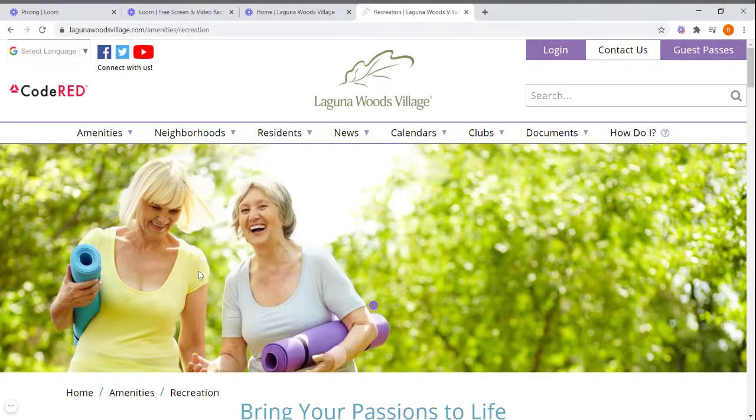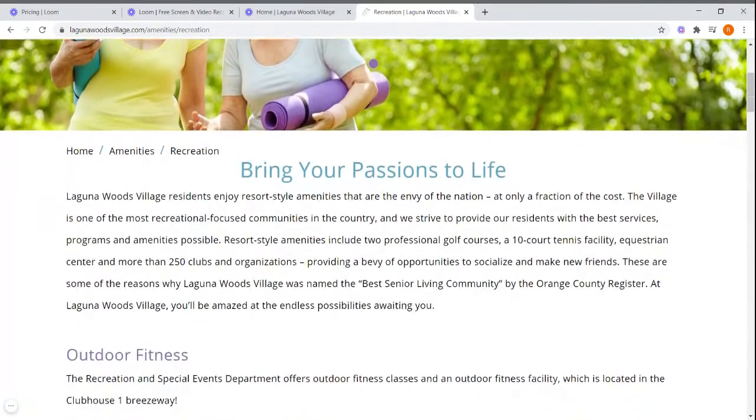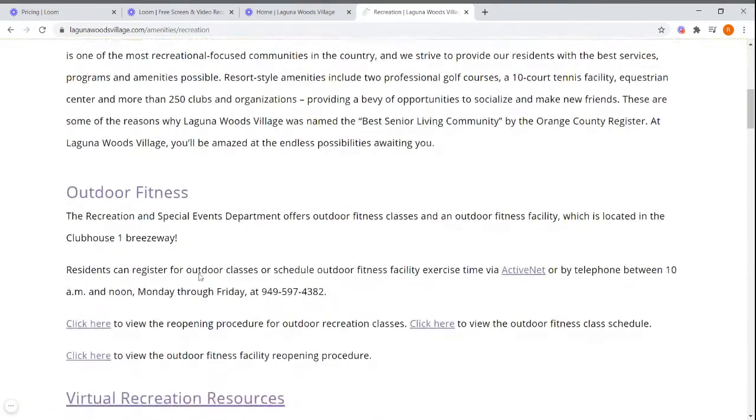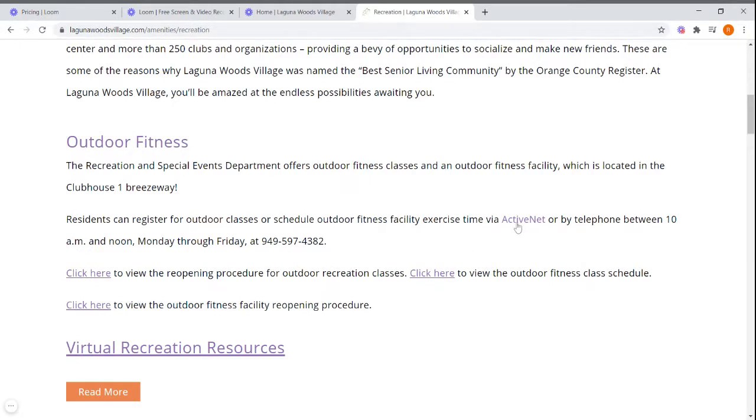Once you come to the recreation page, scroll down until you see the outdoor fitness section. On the second paragraph of that section, you will find a hyperlink labeled ActiveNet. Click the hyperlink.